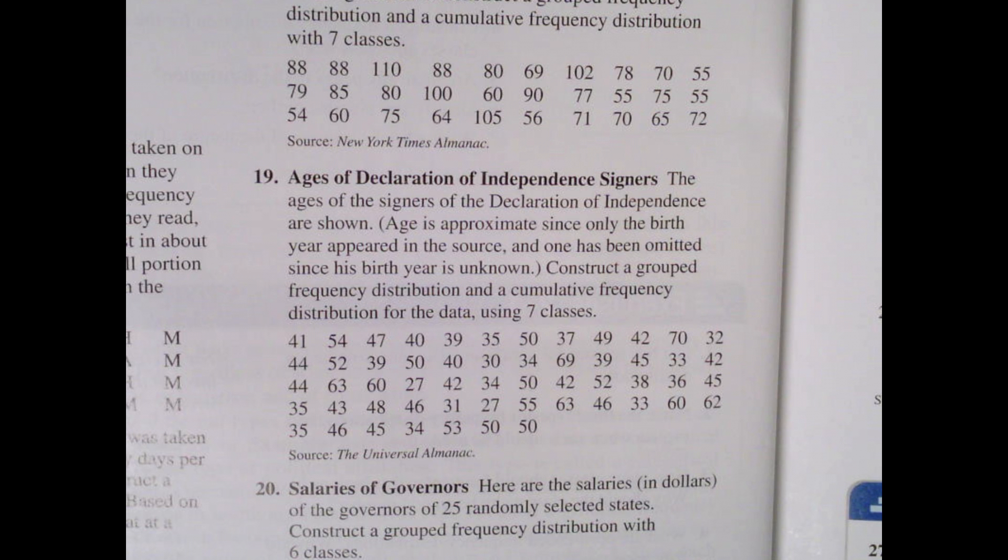Construct a grouped frequency distribution and a cumulative frequency distribution for the data using seven classes. We're also going to do a relative frequency and cumulative relative frequency.